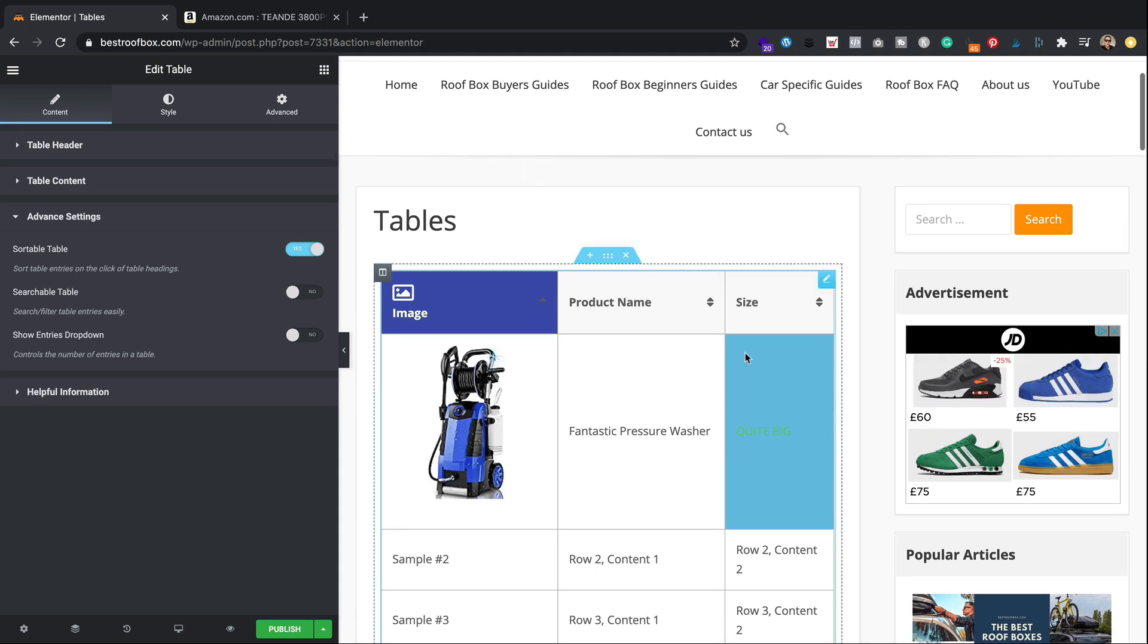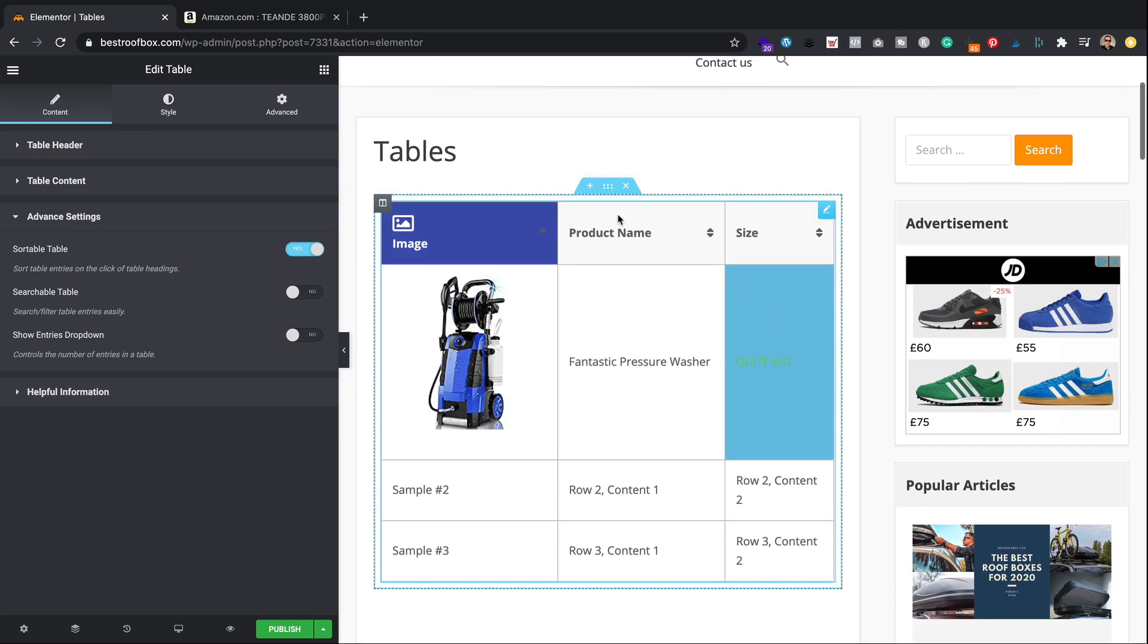So what I'll do is I'll populate this table with some stuff and style it up a little bit more, just so you can see what it looks like when it's all finished. Let's do a quick edit.